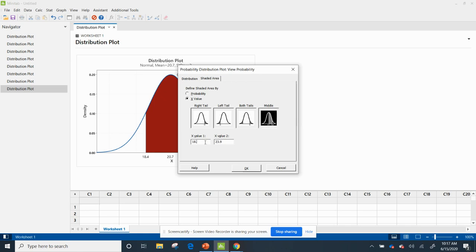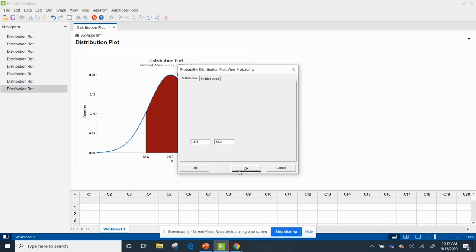I've got my mean and my standard deviation in there, and I'm going to go to shaded area, and I'm going to keep the middle one selected. So this is 18.6 and this is 22.3. All right, so I hit okay.